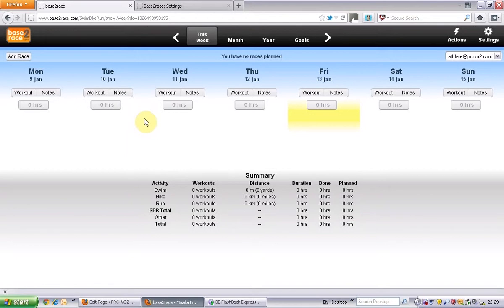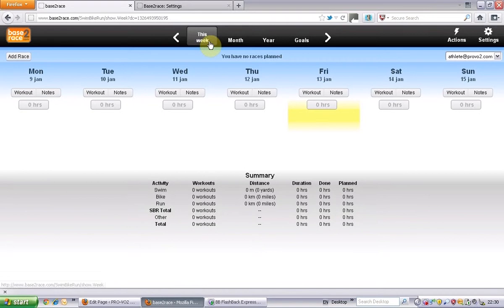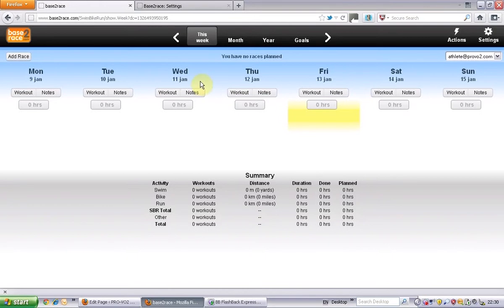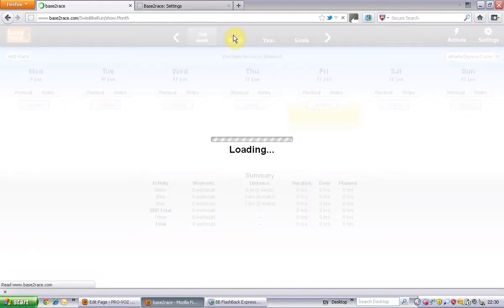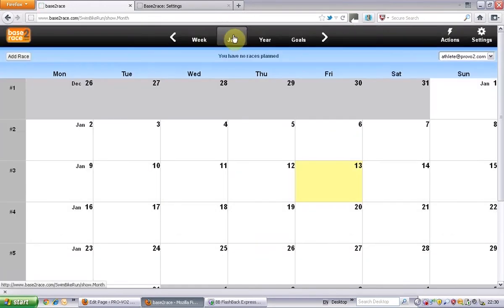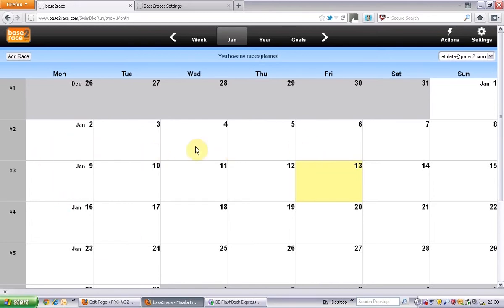We're going to come back to the week view just at the moment, just showing you how to log in and basics of the different screens. So we've got week view which will show you as one week, month view - again nothing in here at the moment - and it'll show you a month calendar.